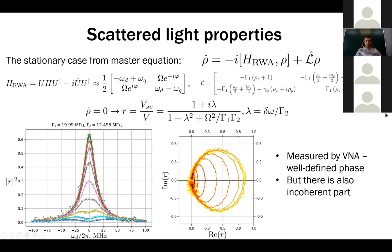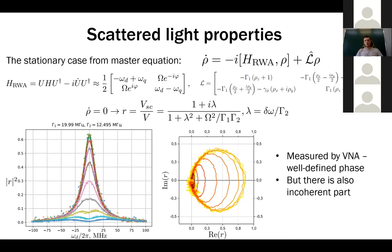We can measure this reflection coefficient using a vector network analyzer, which measures the amplitude and phase of the output field relative to the input, or by a spectrum analyzer. We obtain, for example, the reflection coefficient as a function of drive frequency, which matches calculated dependences very well. From this we estimate parameters like gamma_1 (radiative relaxation) and total dephasing, which also includes pure dephasing from flux instabilities. But this only captures the coherent part of the scattered field — the non-zero average field — while there is also an incoherent part.